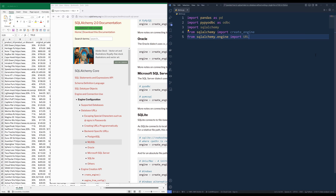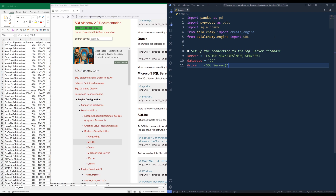Going back to the script, here I'm going to import the pyodbc module as odbc, then import the SQLAlchemy module. From SQLAlchemy, I'm going to import the create_engine function. To create a connection, we'll need to create a URL object. Here I'm going to prepare my variables to set up my connection: the server name, my database name, and the driver name.